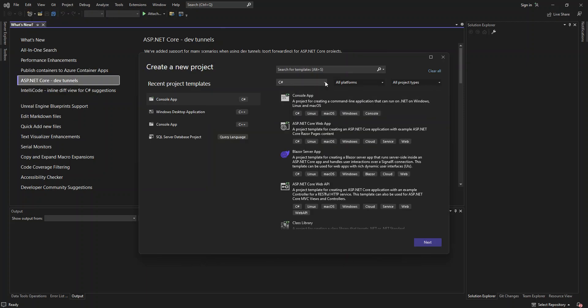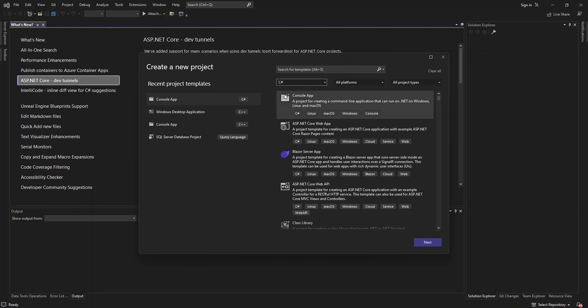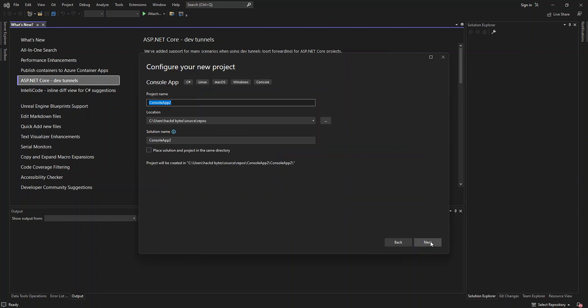As you can see on the screen, I've actually selected C-Sharp language. You can choose F-Sharp, Visual Basic and whatnot. So let's go with the C-Sharp language and let's select the console app here. Click on next.